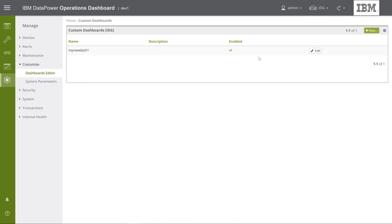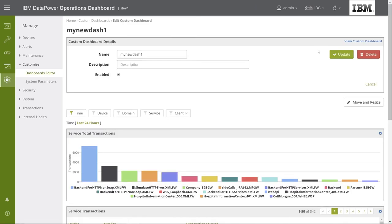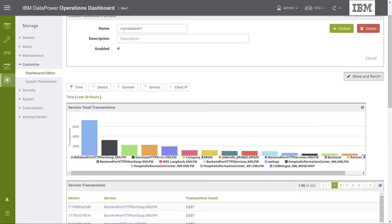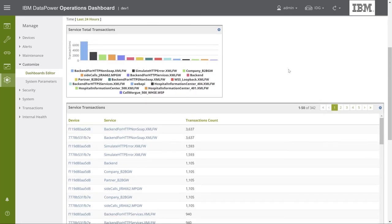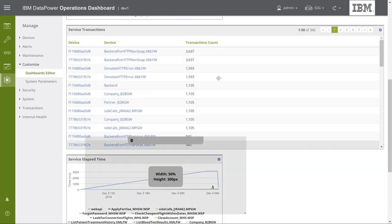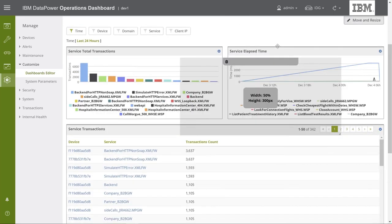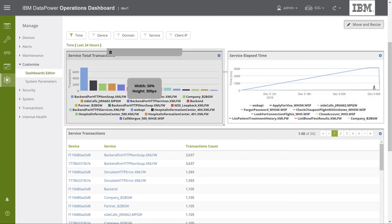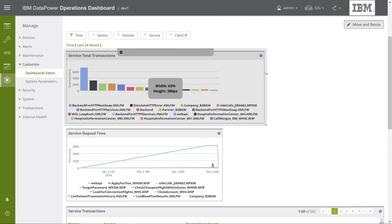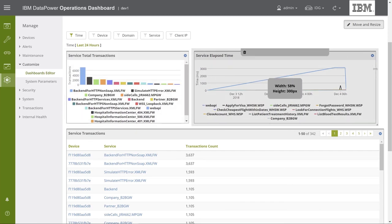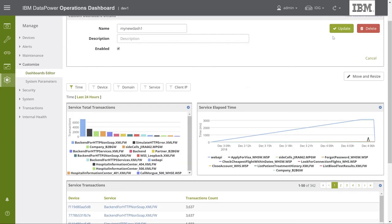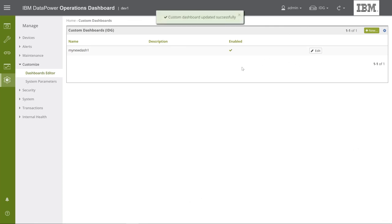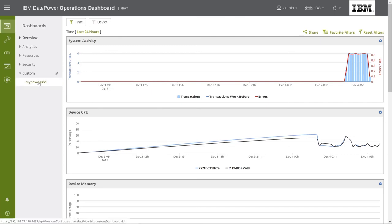Let's go to the Edit Dashboard page. To change the appearance of a dashboard, we can click Move and Resize, and change the relative sizes of its diagrams. We can then save the changes we've made, by clicking Update. And if we navigate to our custom dashboard, we can see our recent changes.